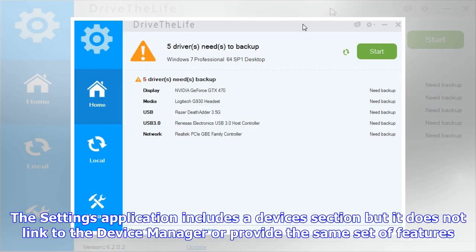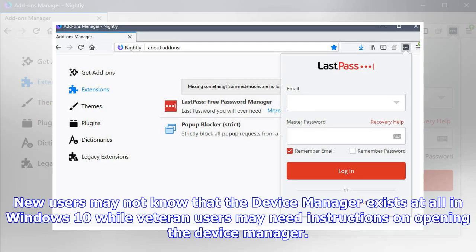The Settings application includes a Devices section, but it does not link to the Device Manager or provide the same set of features. New users may not know that the Device Manager exists at all in Windows 10, while veteran users may need instructions on opening it.